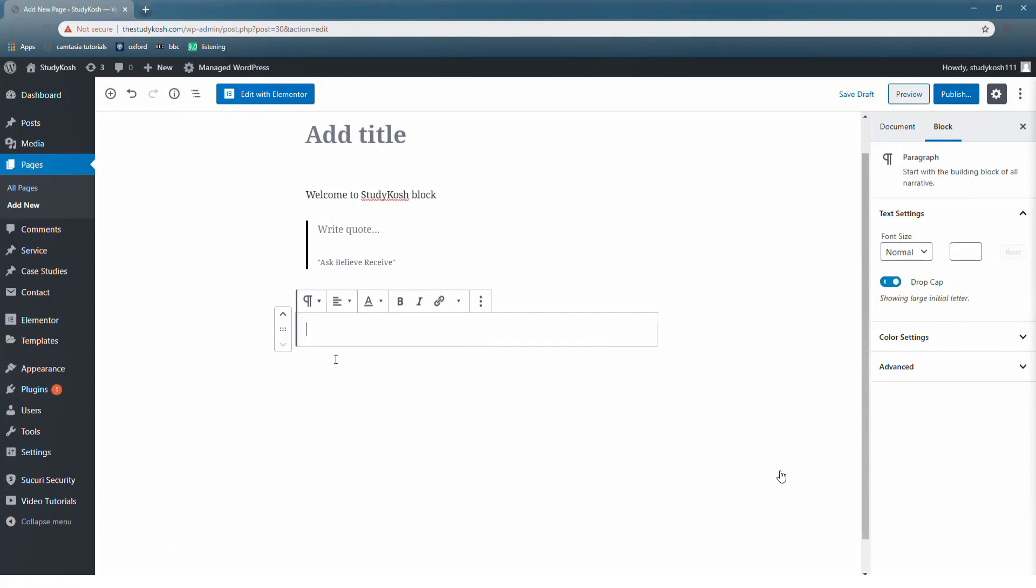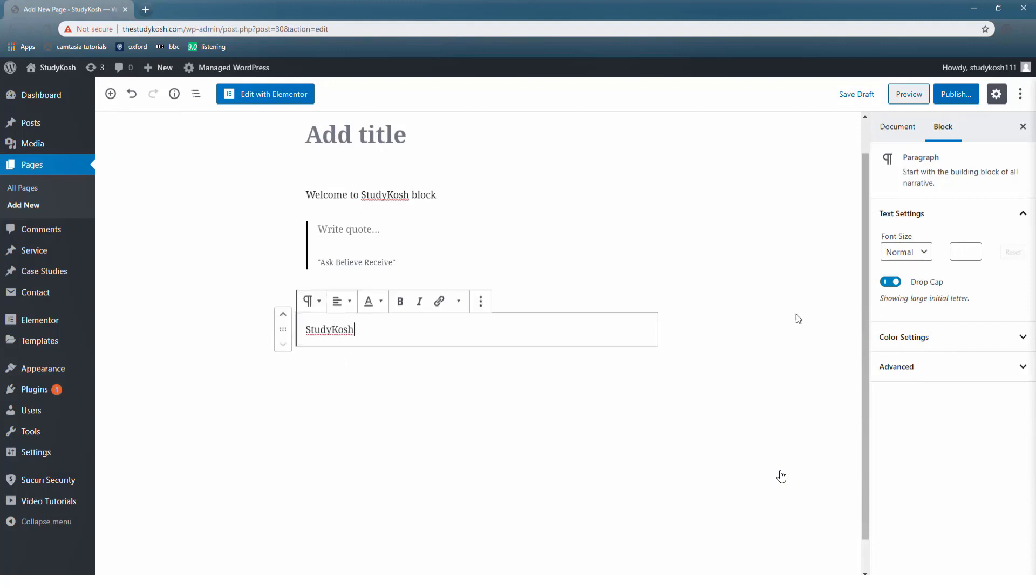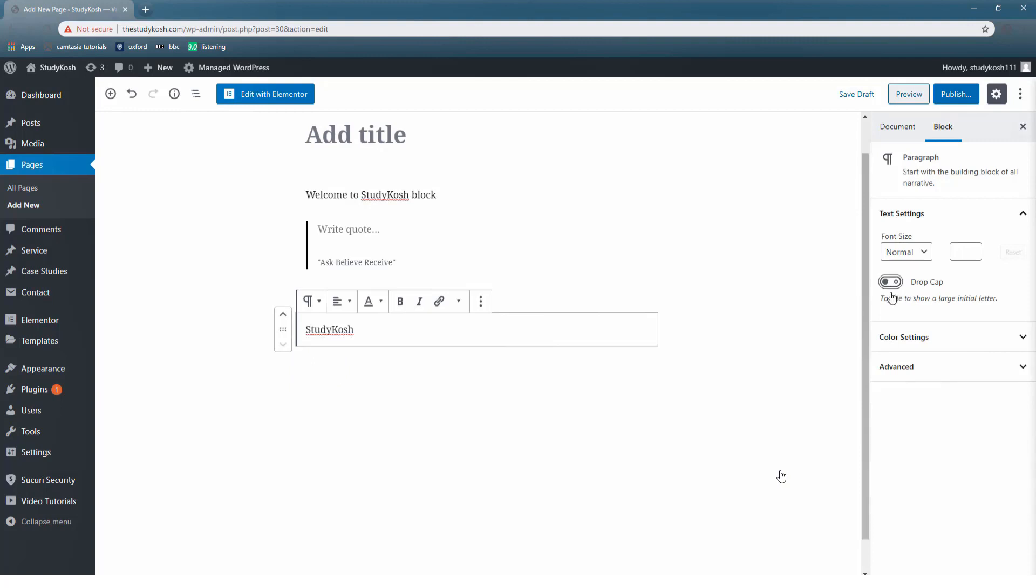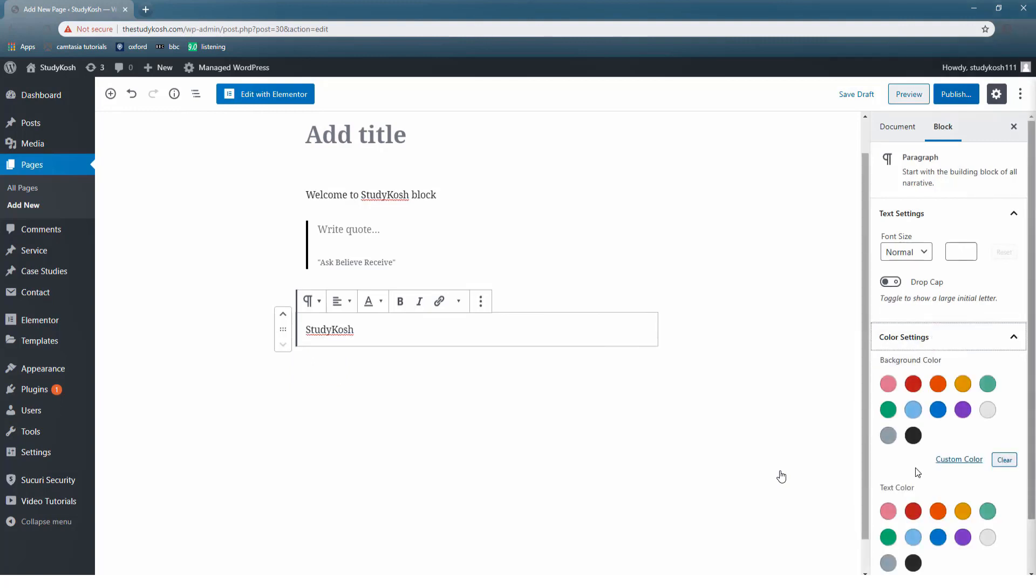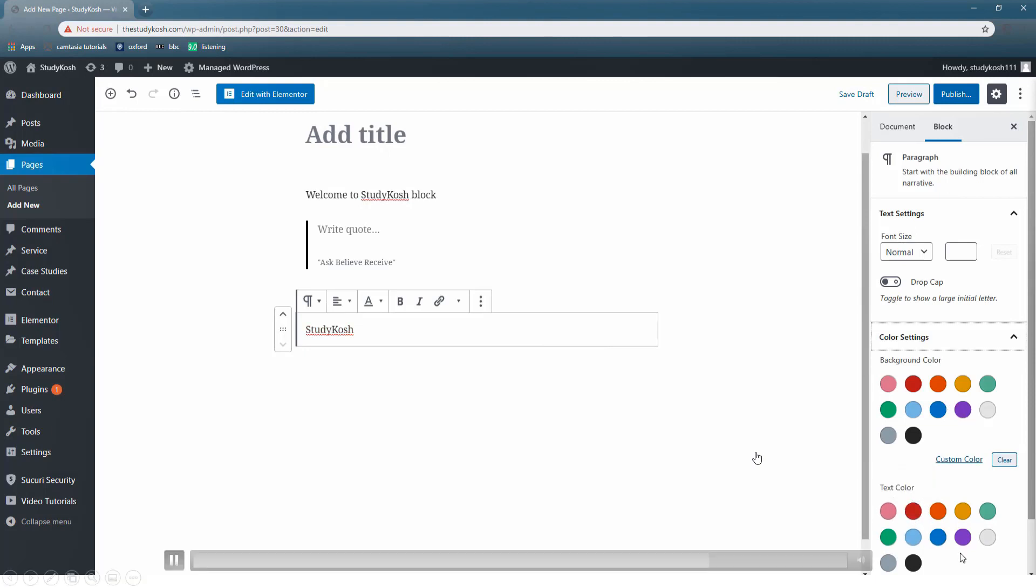For example, I write Study Kosh and after which I want to use drop cap. So what it will do is it will just increase the size of the first alphabet. Coming on to the color settings, you have the setting for background color also and the text color as well. Let us choose a color for the text.